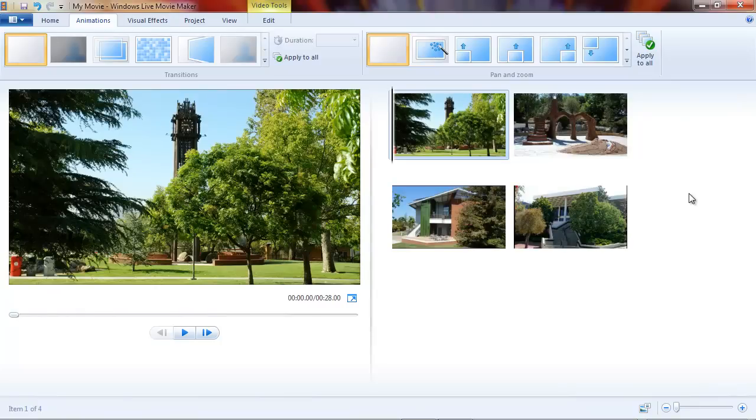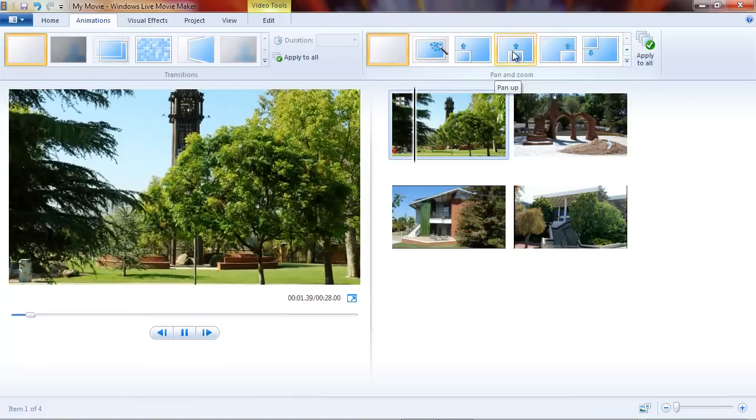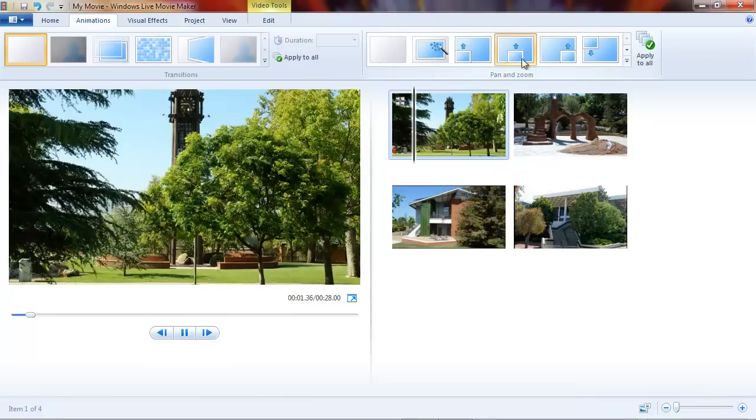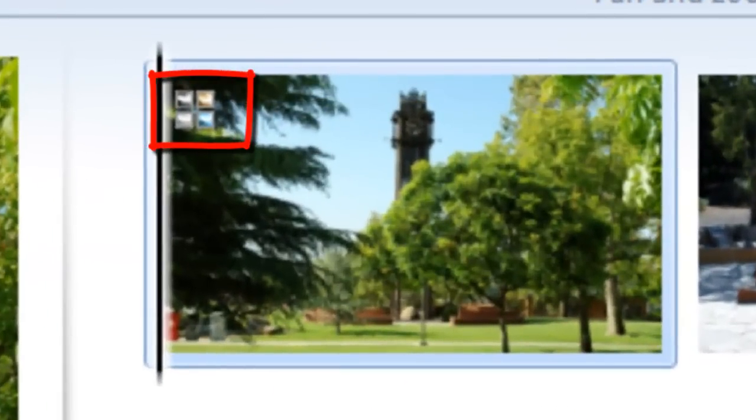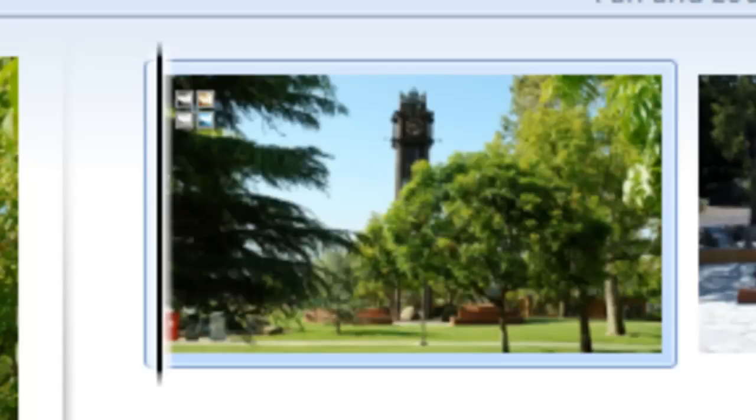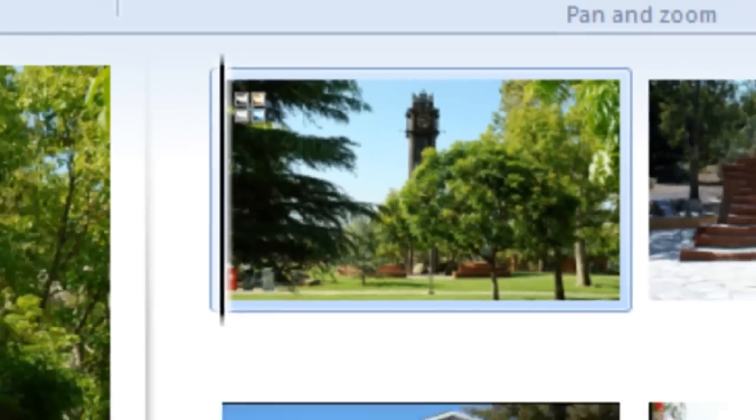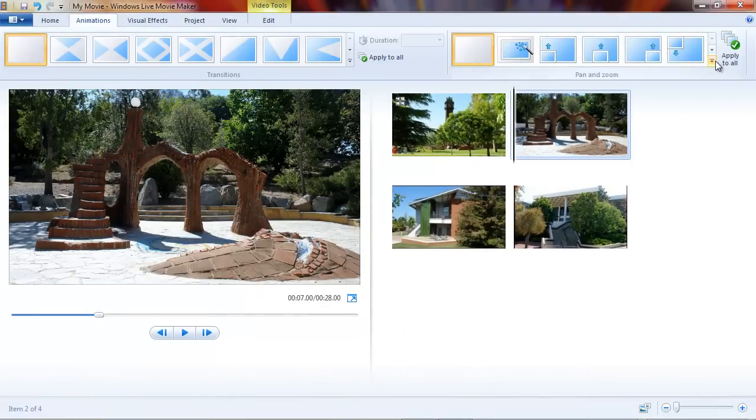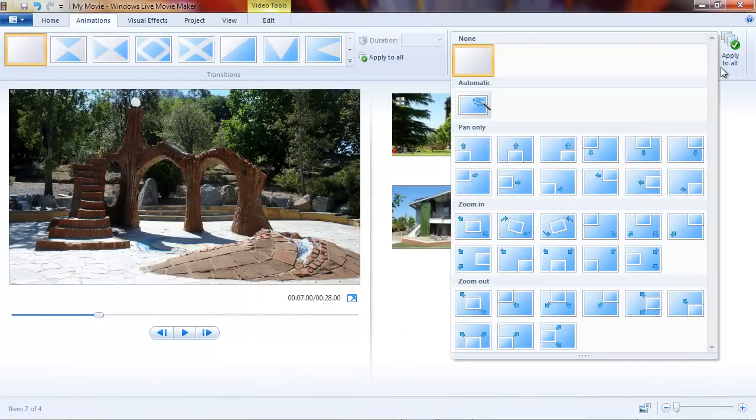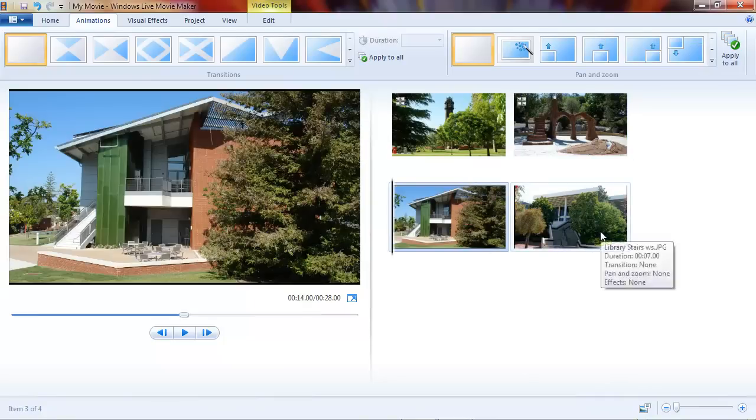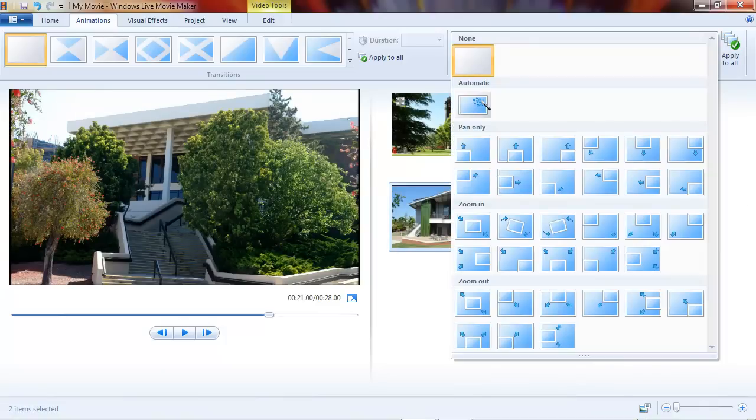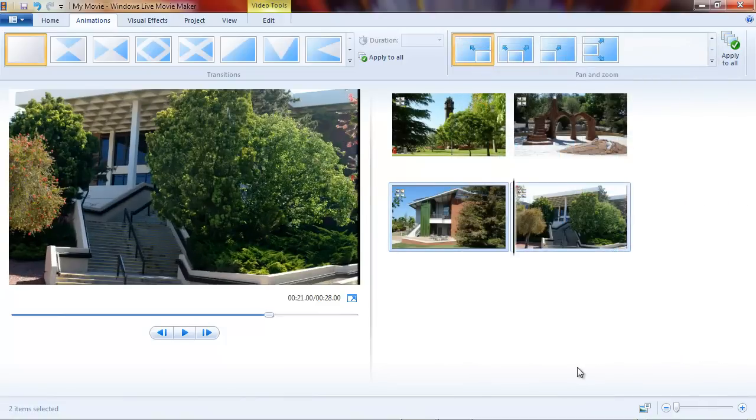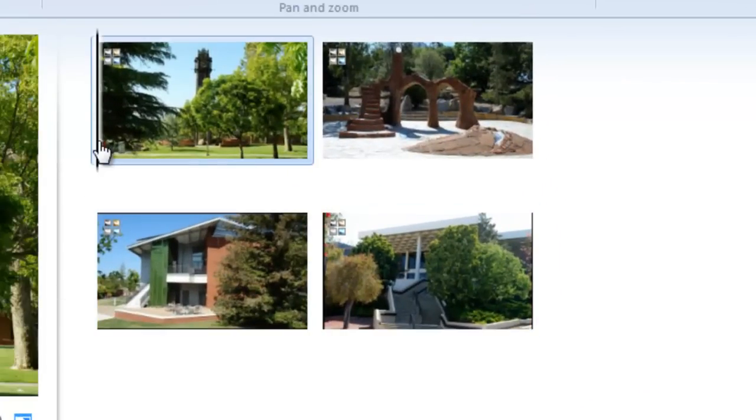Let's go ahead and apply an effect now, just so we can see what it's like. Here I'm just going to choose this pan effect. Let me draw your attention now to the icon on this picture. That icon has a little image on it that means there is a pan and zoom effect applied here. Let's go ahead and select another one, apply some other effect here, a zooming effect. And we'll select these two and apply yet some other effect to both of them. Now you can see there are effects applied to all four of our pictures.